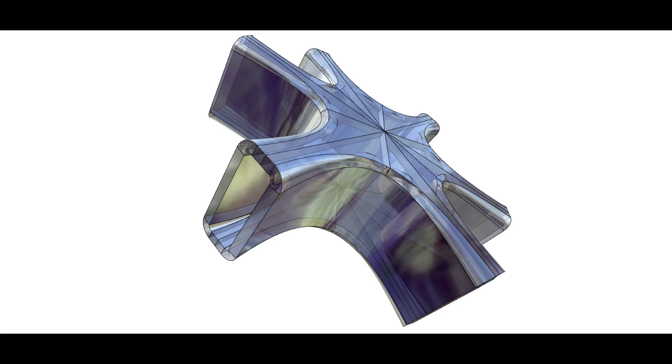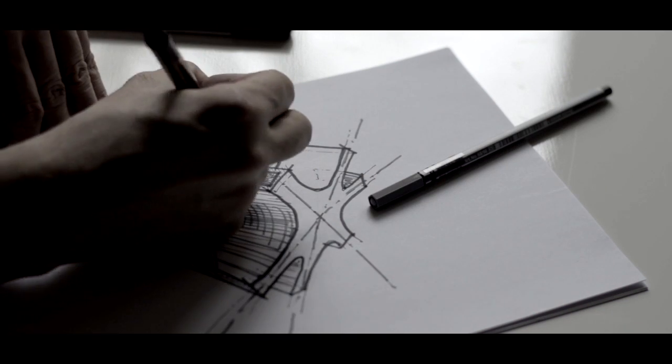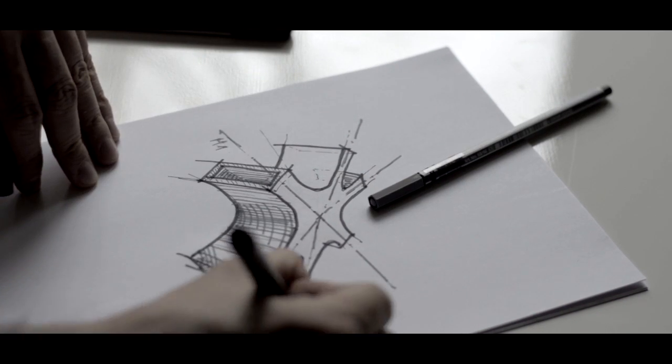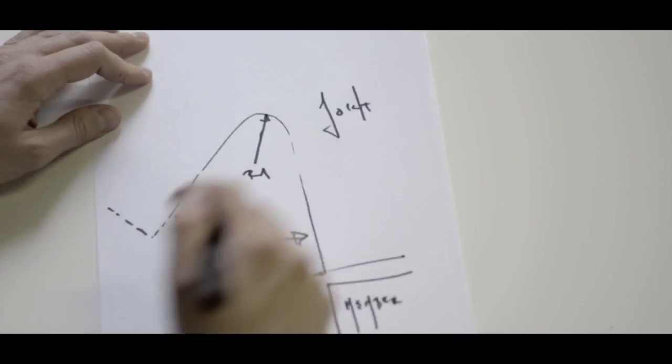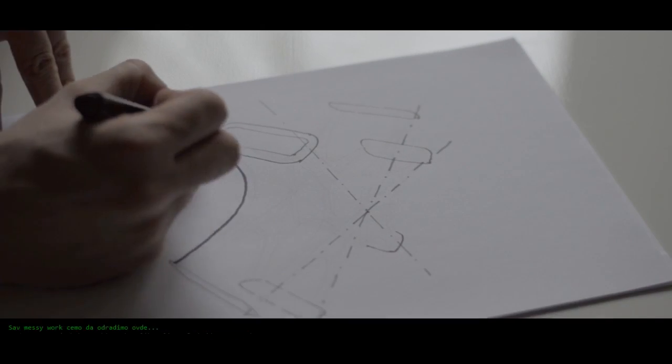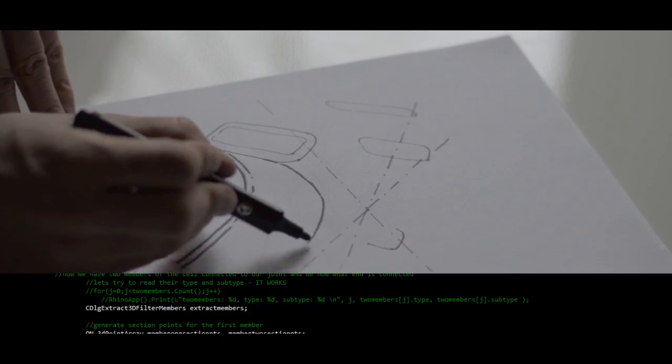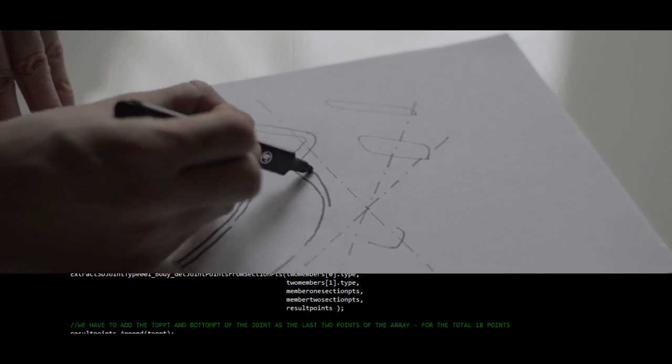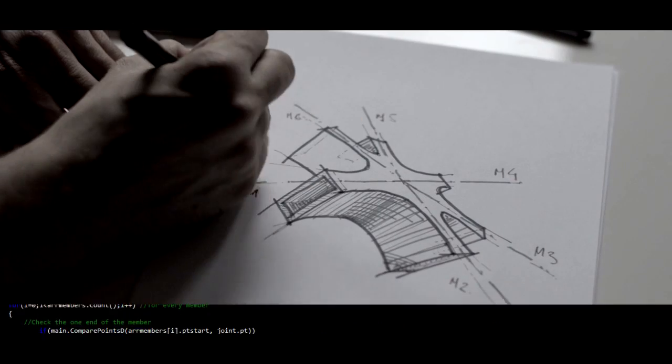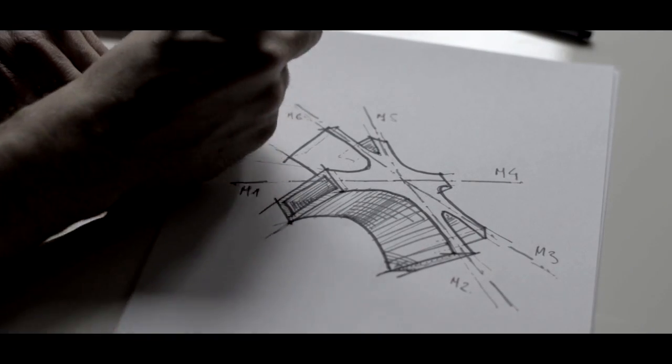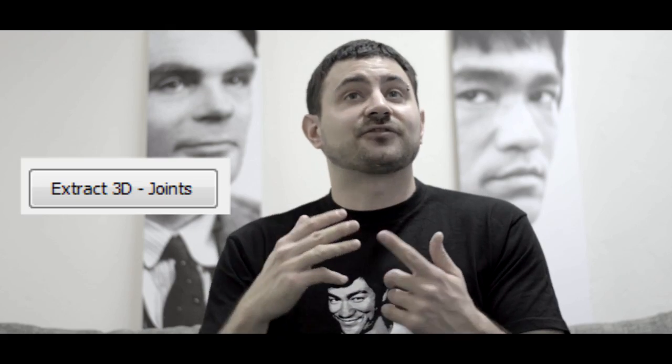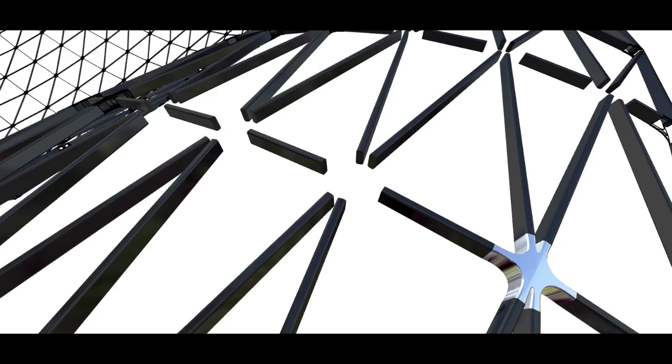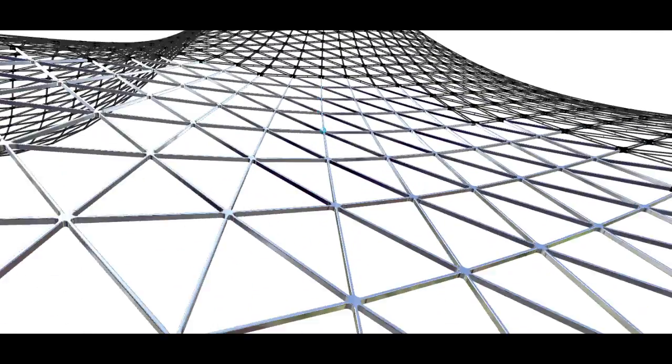So we come to the structural joints. They are tricky. You really have to think good about their properties and the rules of their creation before you code them. They have to look good. They have to be structurally acceptable. They have to be adaptable. They have to fit different types of members. They have to fit a wide range of angles.